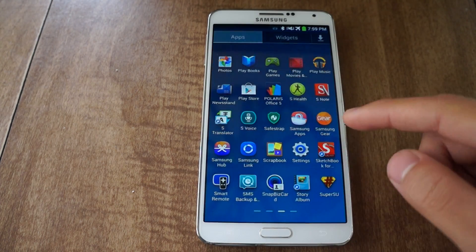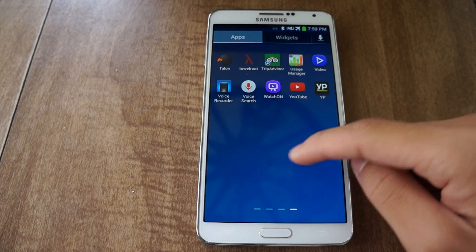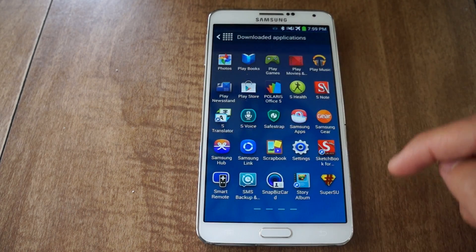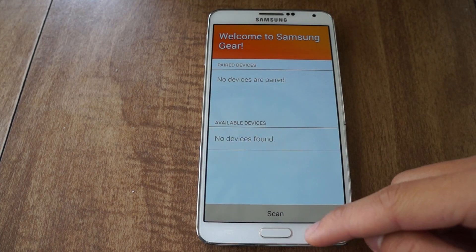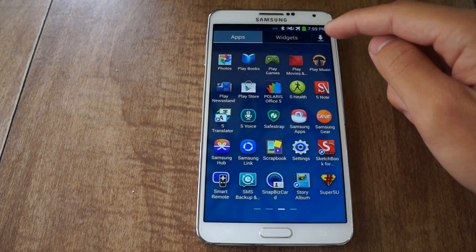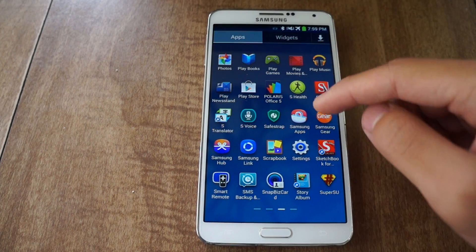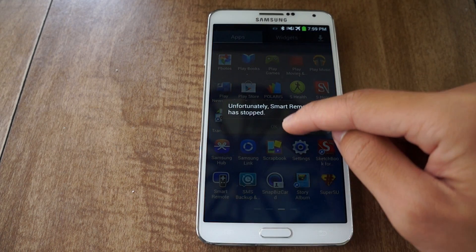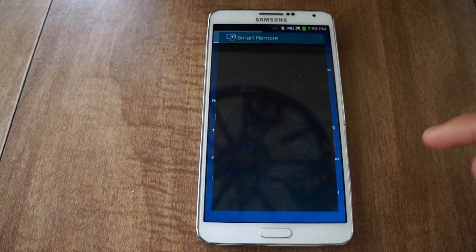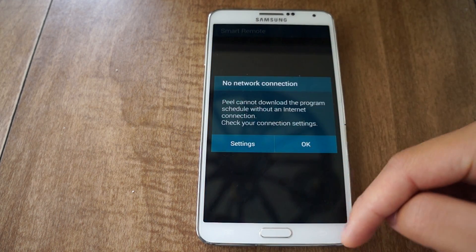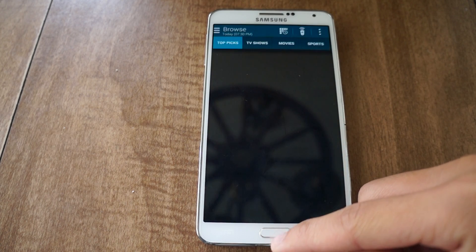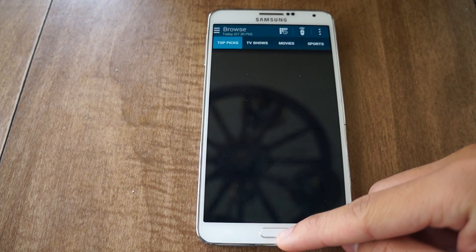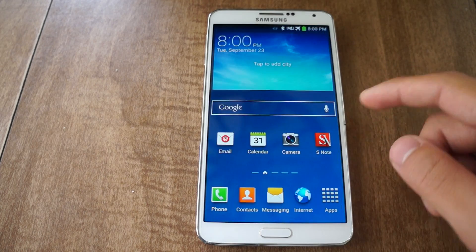Now let's also show off — let's go to Download and check out the Samsung Gear app. That's from the Note 4. We can also go and check out the Smart Remote app — there it is. Just launch it and it'll work. It'll download all your TV guide information if you set it up correctly. It's pretty cool.